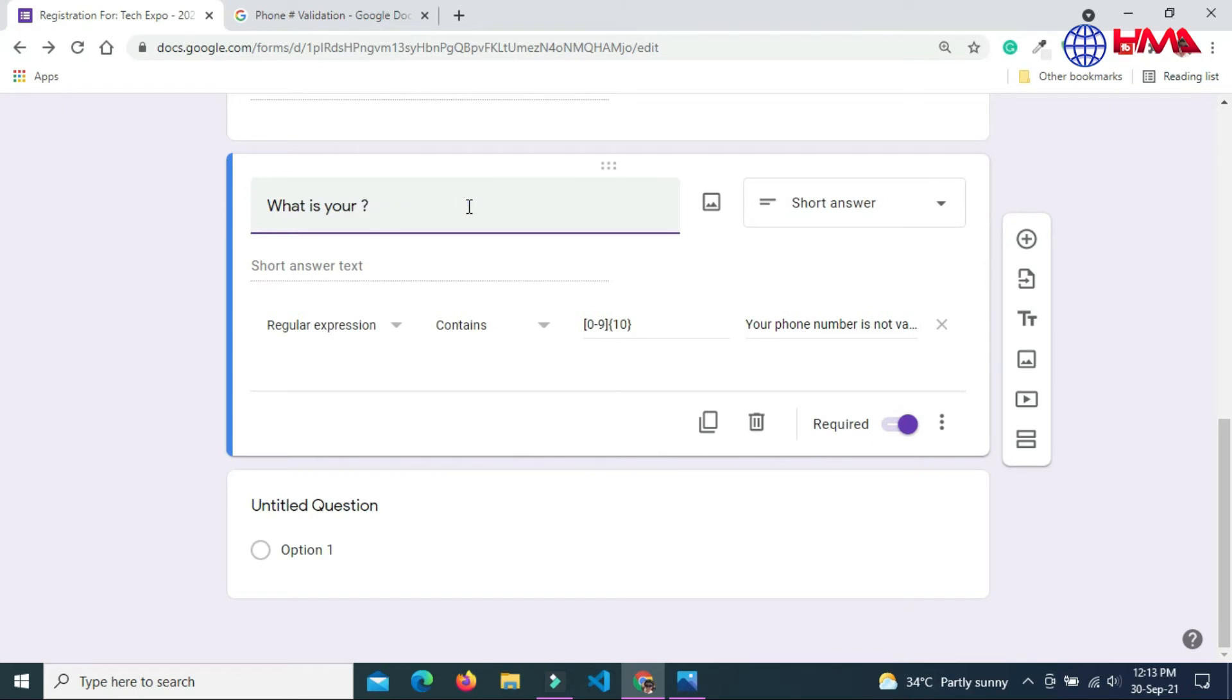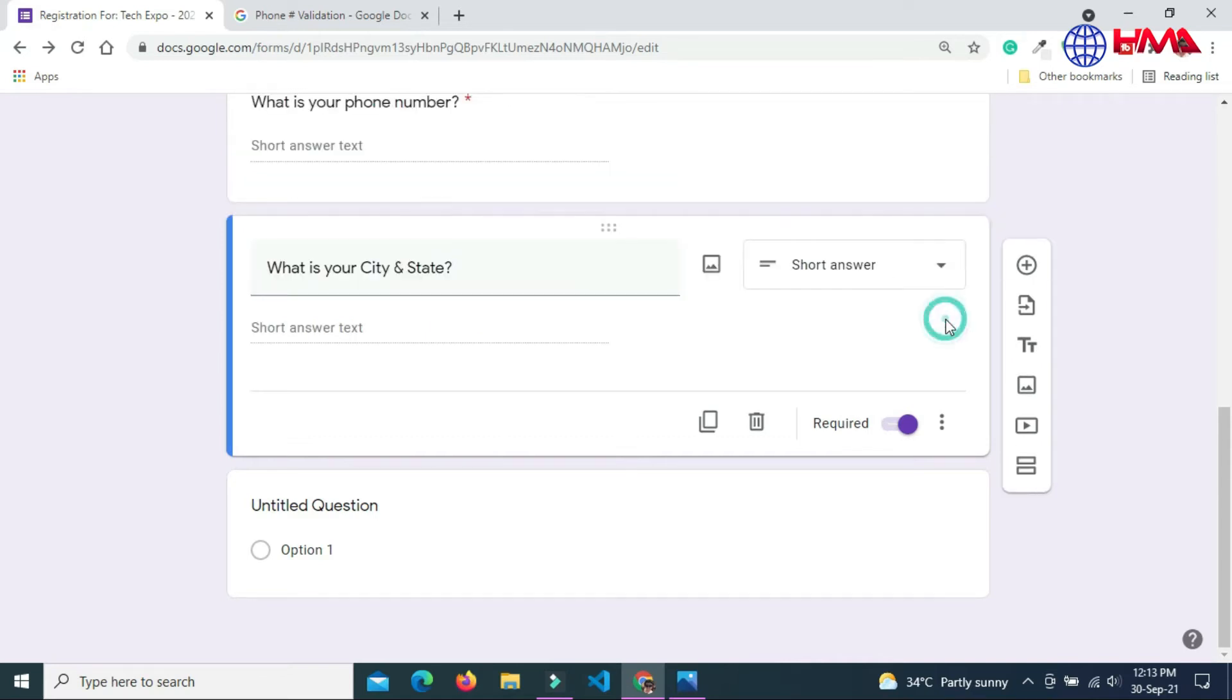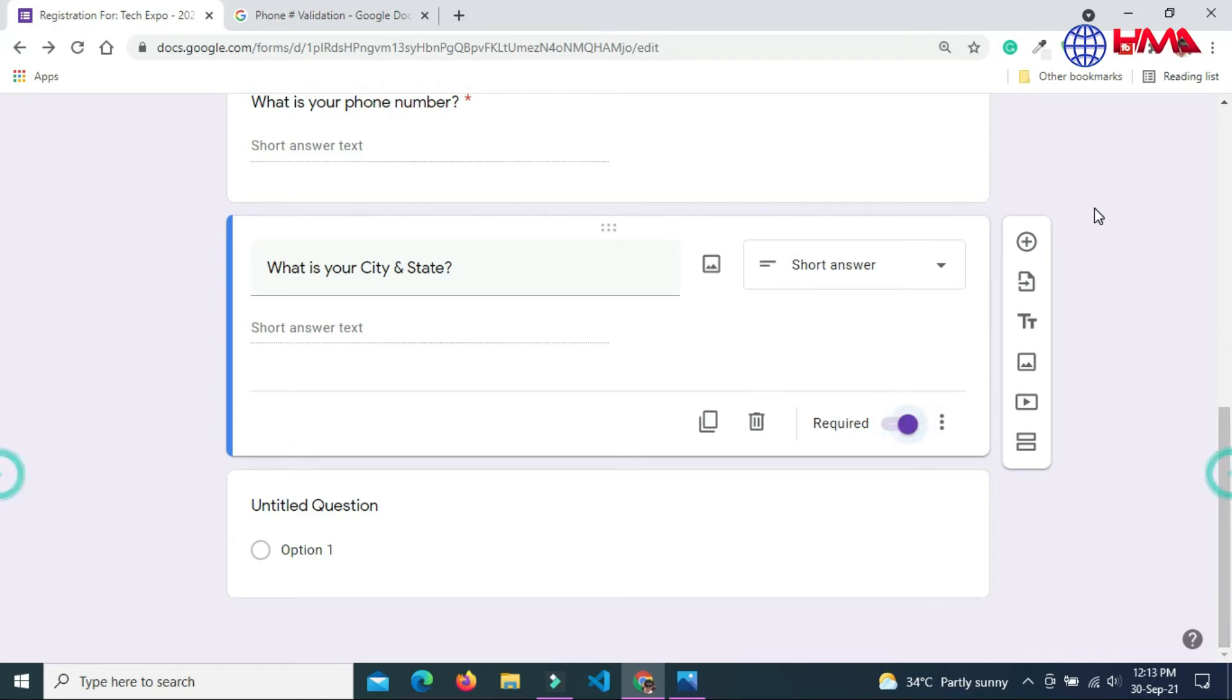Now I am going to enter the next question. My next question is: What is your city and state? This is also a short answer. I don't want response validation and enable the required option.